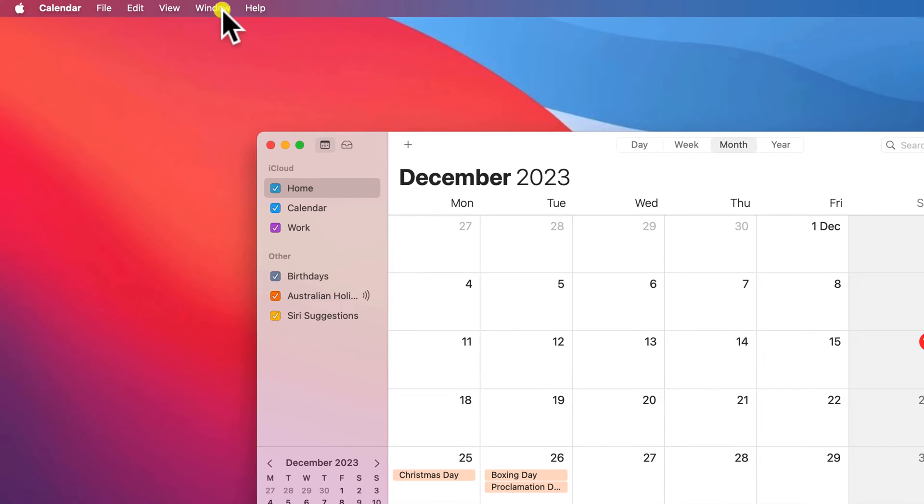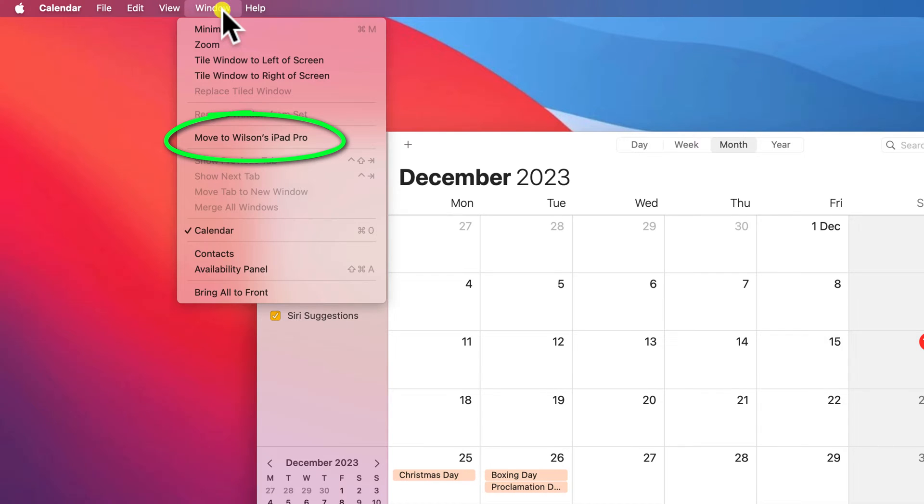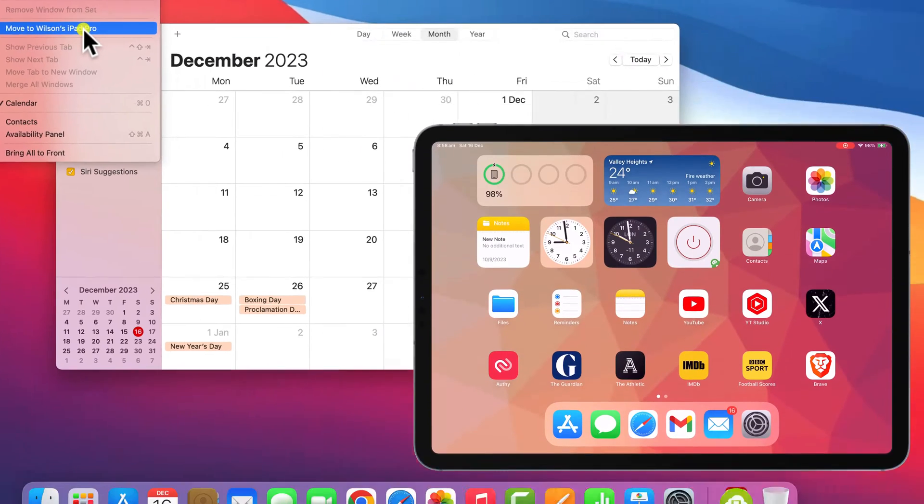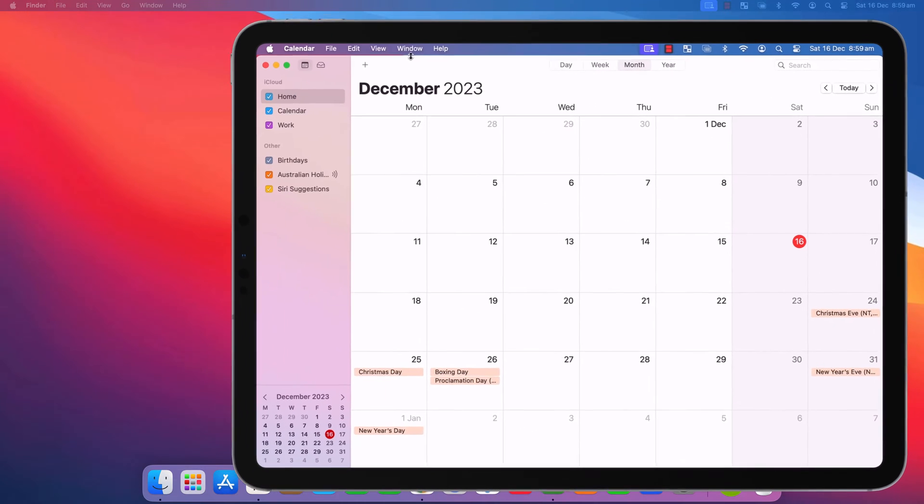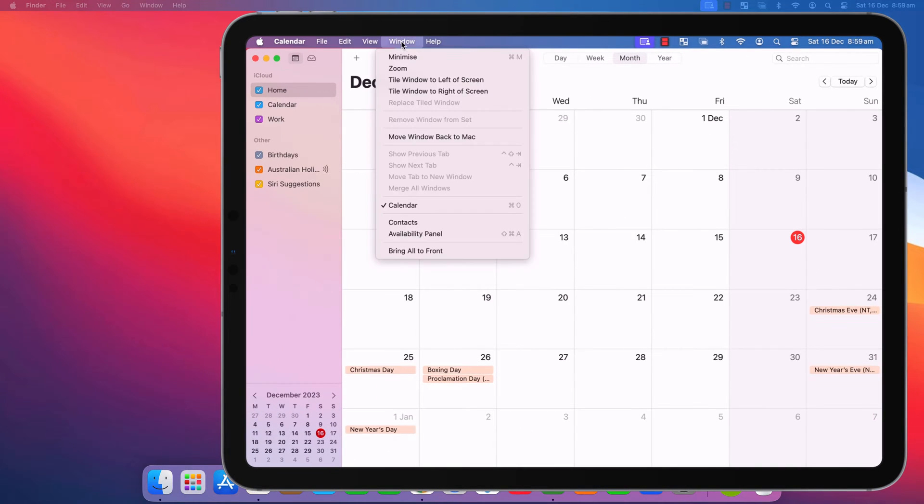You'll also have the same option in the menu under Window. Having moved your app to your iPad, you can move it back to your main screen using the same method, like so.